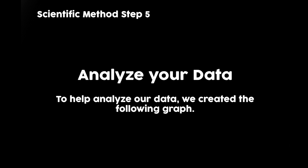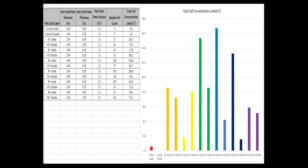Scientific Method Step 5: Analyze Your Data. To help analyze our data, we created the following graph. This table of data shows the diameter of each dish converted into inches, the thickness of each plate converted into inches, the volume of each dish, the sample cell count — which is what we actually counted — and the total cell concentration, which is the cell count times 8 divided by the volume. Each colored bar represents a different test subject. The left bar shows the inside mask cell concentration, and the right bar shows the outside. With the exception of the yellow column, test subject number 2, all other masks showed higher levels of bacterial concentration on the inside of the masks.